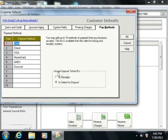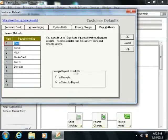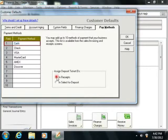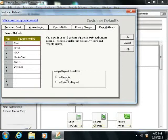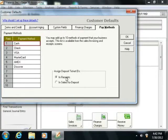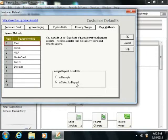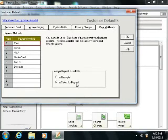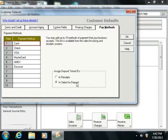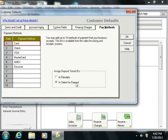You can also choose where to assign deposit ticket IDs for payments that you receive. You can actually choose to assign the deposit ticket ID in the Receipts window as you take the payment, or in the Select for Deposit window, which allows you to group received customer payments and then assign them a collective deposit ticket ID, which tends to make account reconciliation much easier.